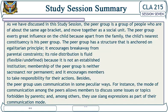As we have discussed in this study session, the peer group is a group of people who are of about the same age bracket and move together as a social unit. The peer group exerts great influence on the child because, apart from the family, the child's nearest constituency is his peer group. The peer group has a structure anchored on egalitarian principles, encourages break away from parental constraints, and its role distribution is fluid — flexible and undefined — because it is not an established institution.